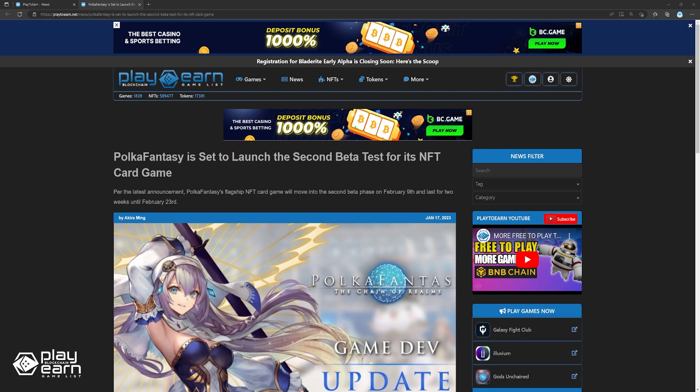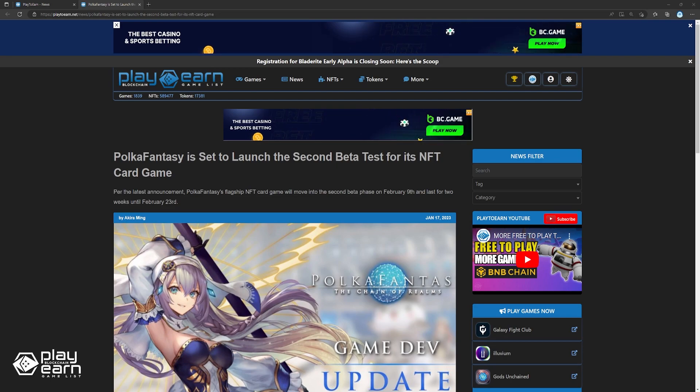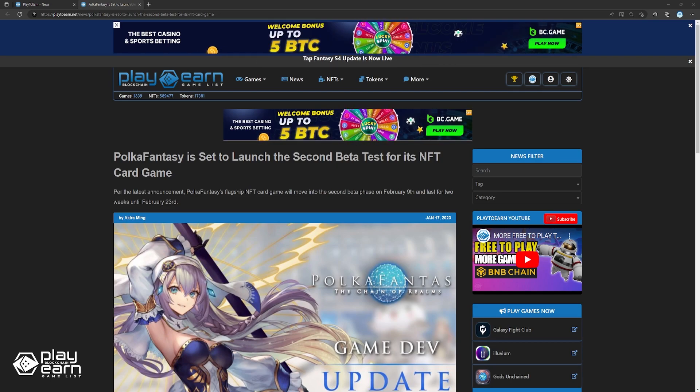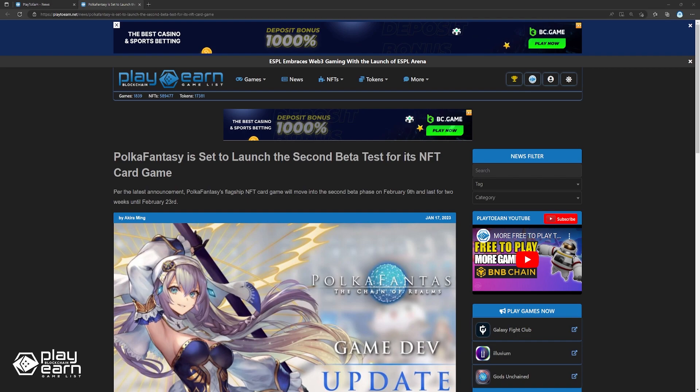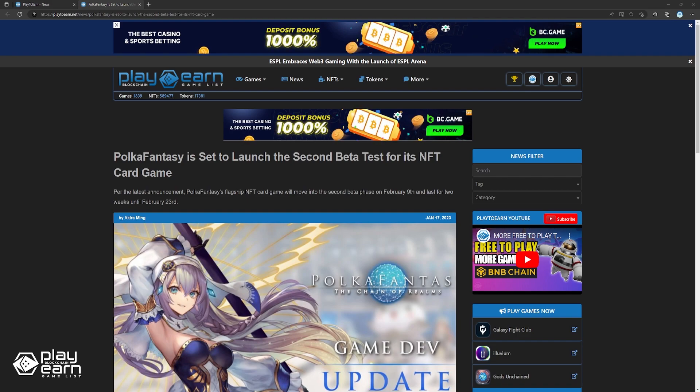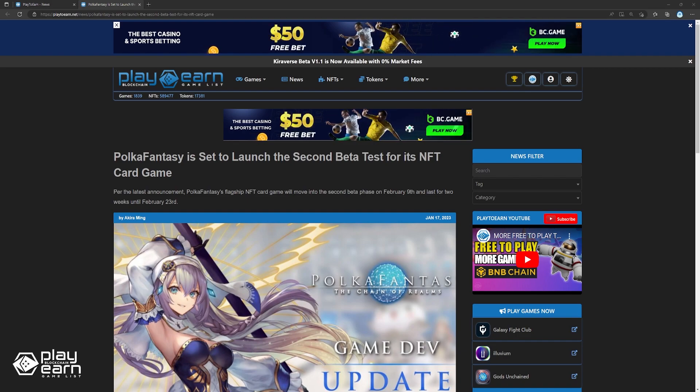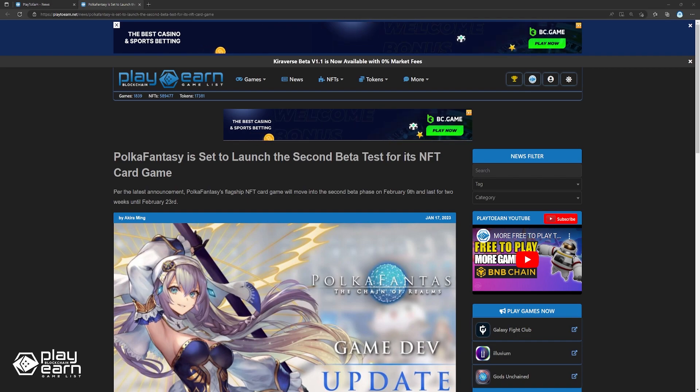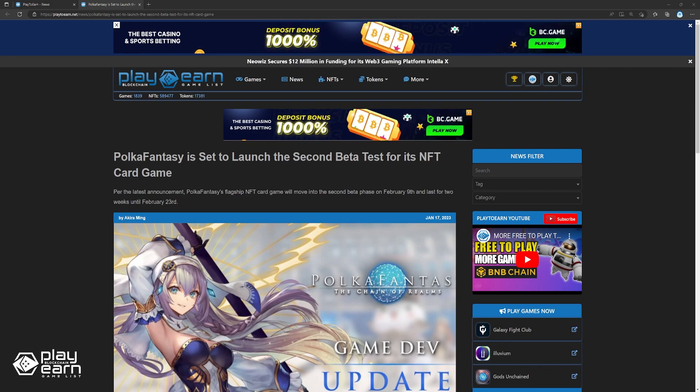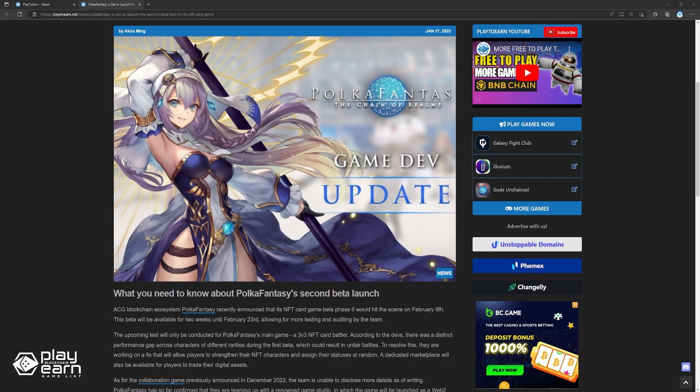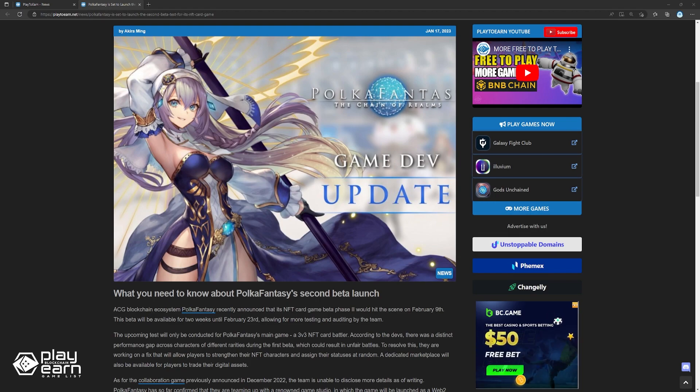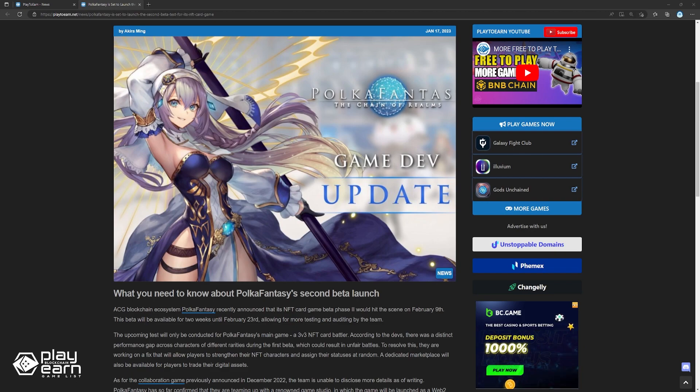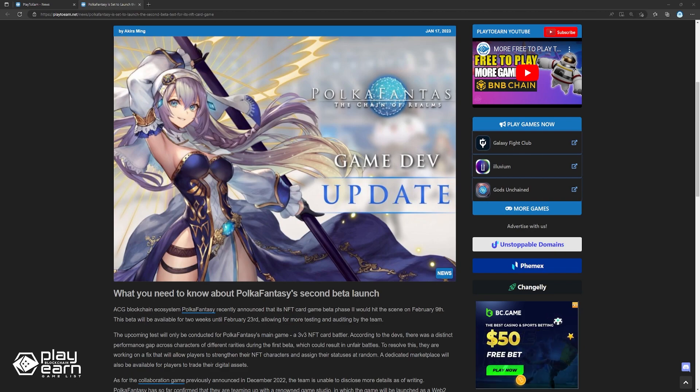Up next, Pokefantasy is set to launch a second beta test for its NFT card game. ACG blockchain ecosystem Pokefantasy recently announced that its NFT card game Beta Phase 2 would hit the scene on February 9th. This beta will be available for two weeks until February 23rd, allowing for more testing and auditing by the team. The upcoming test will only be conducted for Pokefantasy's main game, a 3v3 NFT card battler. According to the devs, there was a distinct performance gap across characters of different rarities during the first beta which could result in unfair battles.